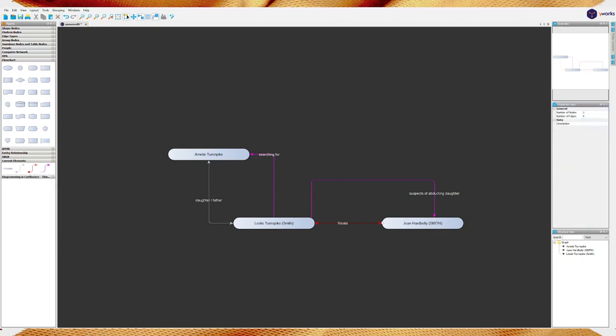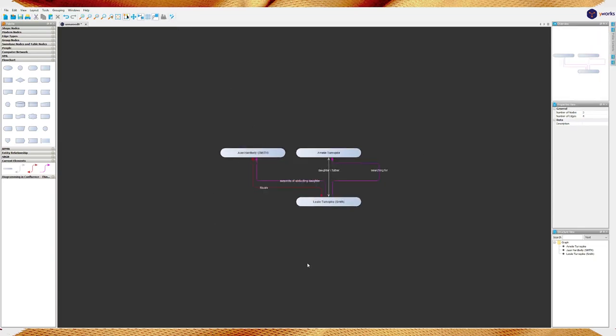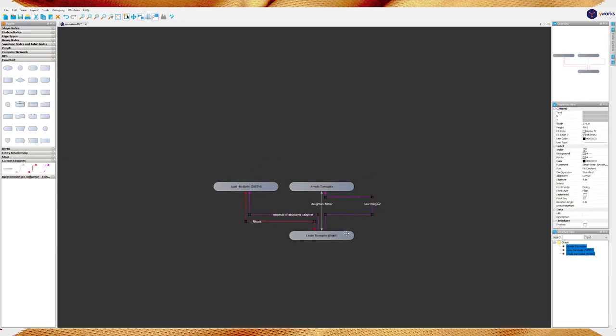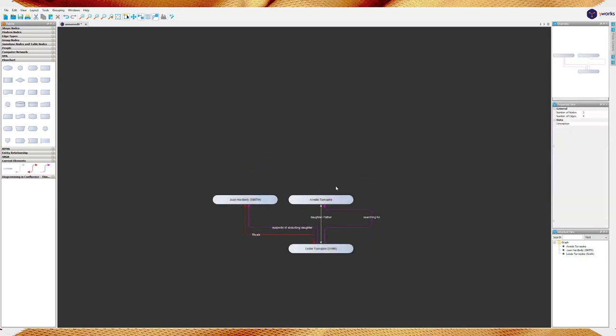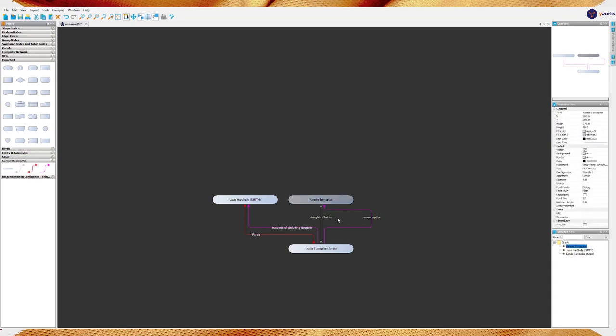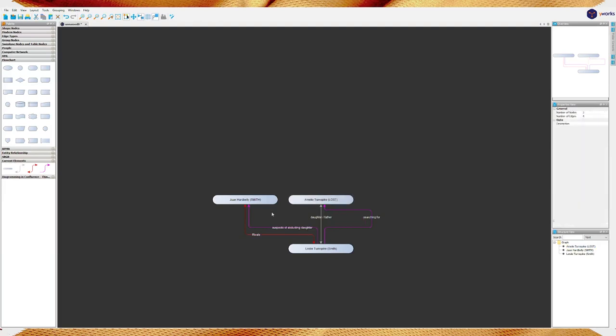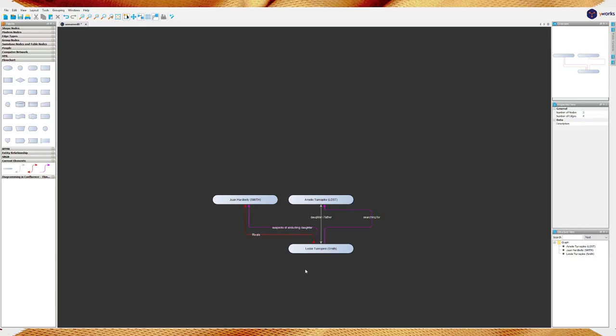Because they are rivals, he, Leslie Turnspike, suspects Juan Hardbelly of abducting his daughter. So, I'm just going to throw another relationship there. I'm going to say suspects of abducting daughter. Now, this is a suspicion. So, for this, we're going to use the pink. It's not directly red. It's not an attack or anything. But, he suspects. It's a passive-ish action. Now, this program has this little button up here. One-click layout, it's called. If you click this, it moves everything around a little bit to make it more easily observable.